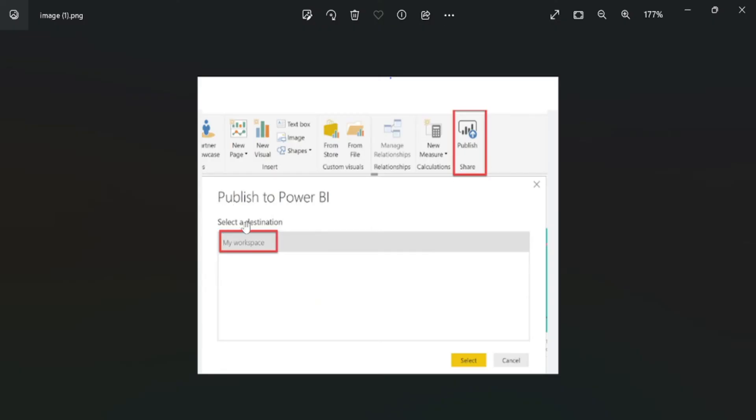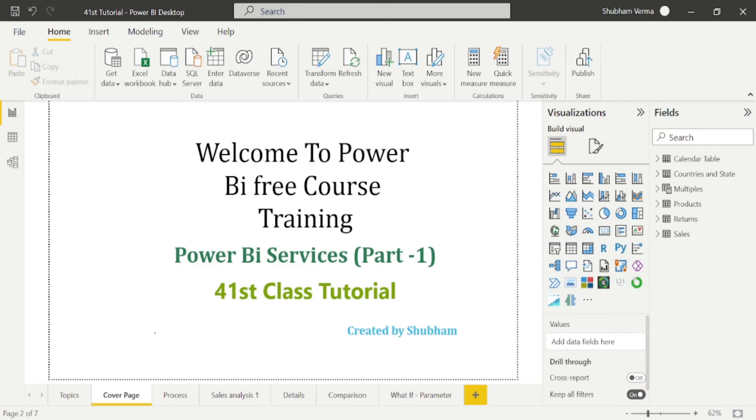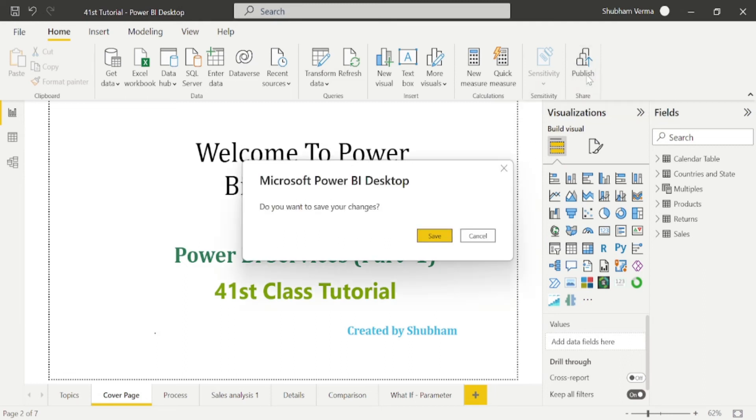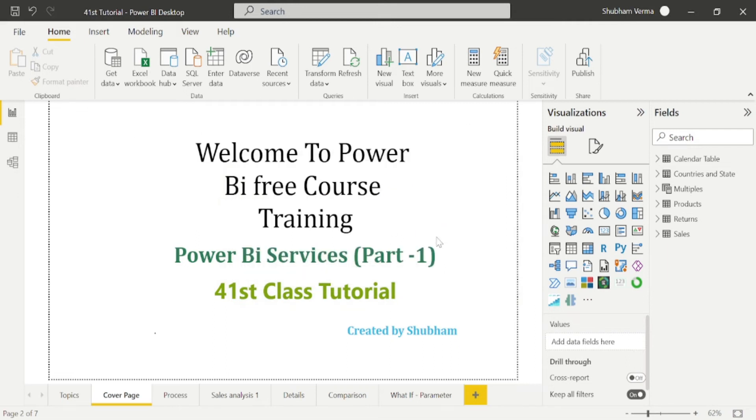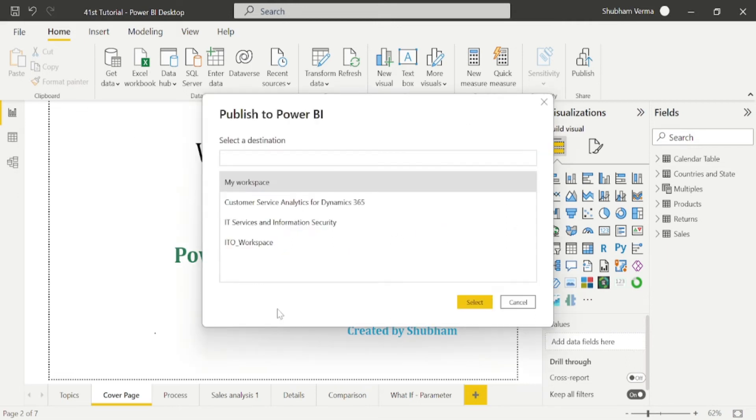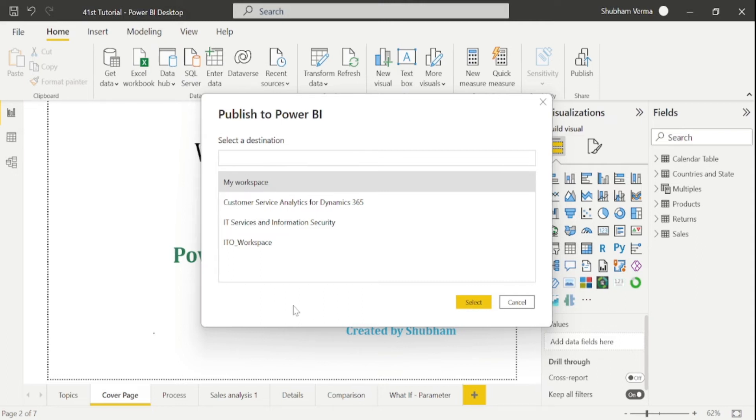You can only see My Workspace. I am publishing this report - now it's asking to save the changes, so yes, I want to save this. We can see multiple workspaces over here. Once you publish your report for the first time, you will just only see My Workspace, not others.